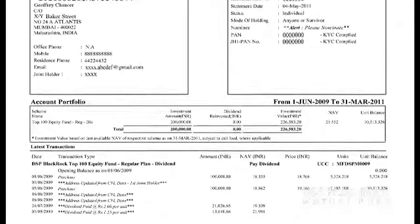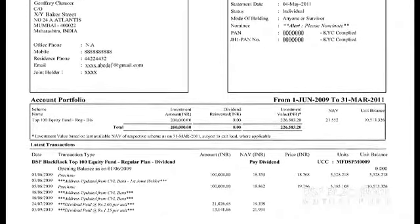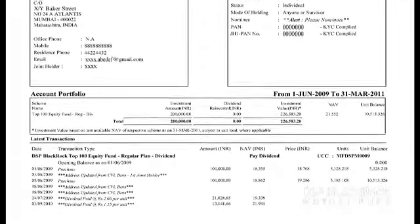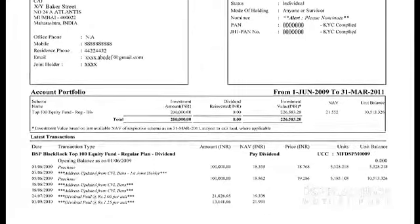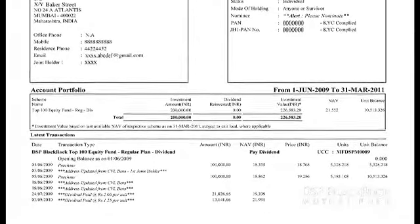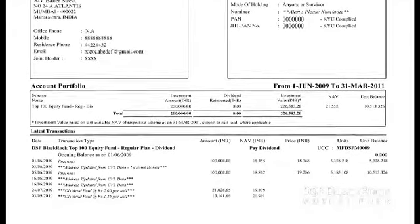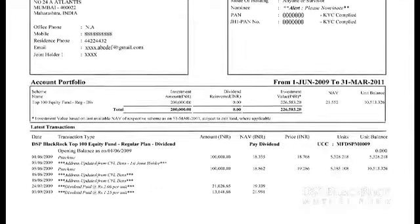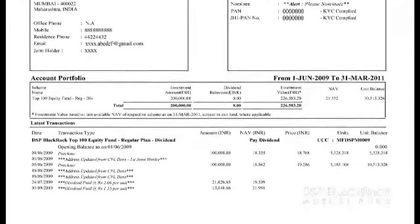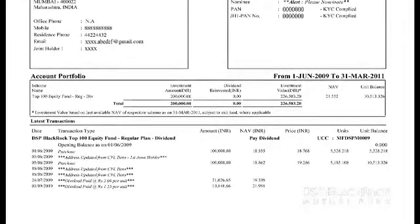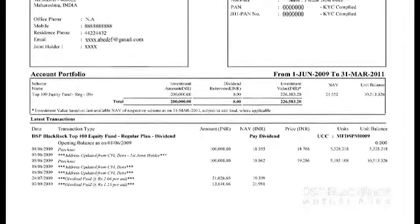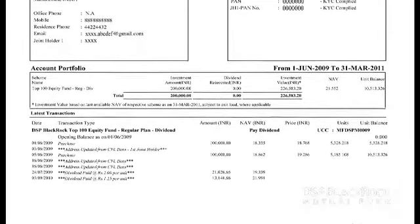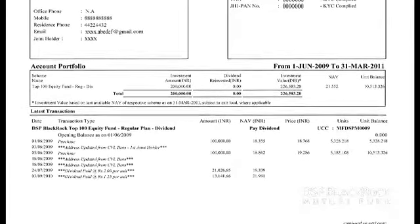For redemption or switch, within three business days from the date of acceptance of the redemption request or applicable NAV, whichever is later. For SIP or STP, within 10 business days from the end of each quarter.